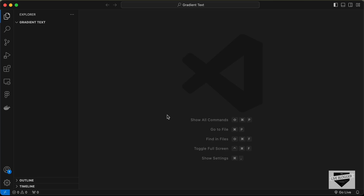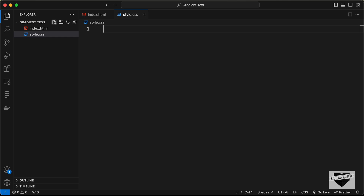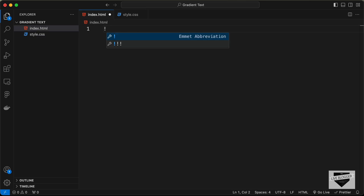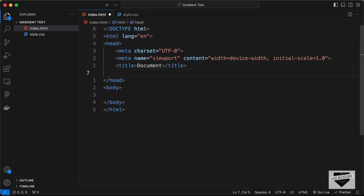I've created a folder called 'gradient-text' and opened it with VS Code. Let's create the necessary files — a new file called index.html and another file called style.css. In VS Code you can type exclamation and press Tab to get the basic HTML5 boilerplate. Then let's link our CSS file using the link tag and set the href to style.css.